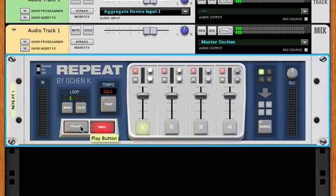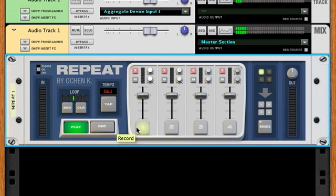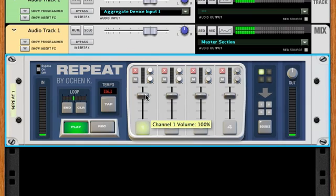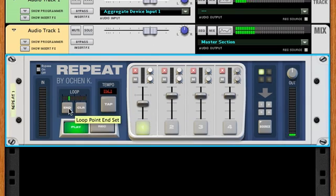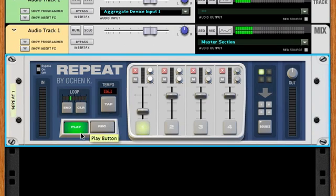I'll record just a one-measure loop — counting one, two, three, four — and when I get to the end, I hit ENT. REPEAT then automatically figures out the exact length of the loop. I didn't know how long that loop was going to be, but hitting ENT at the end lets REPEAT calculate it precisely.